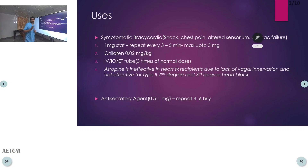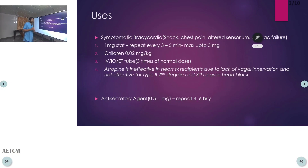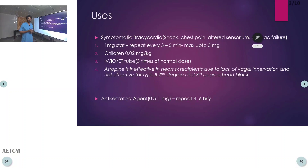Atropine can be given IV, IO, or via endotracheal route if IV or IO is not available. In the endotracheal route, we give three times the normal dose. An important point: in cardiac transplant patients, due to lack of vagal innervation, atropine won't be effective. The same applies to second-degree type 2 block and third-degree heart block.